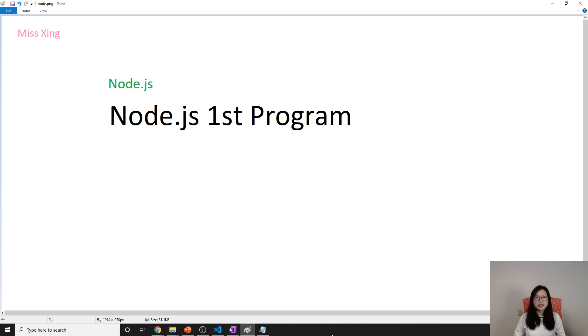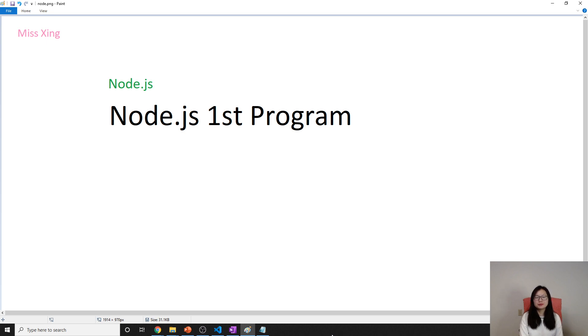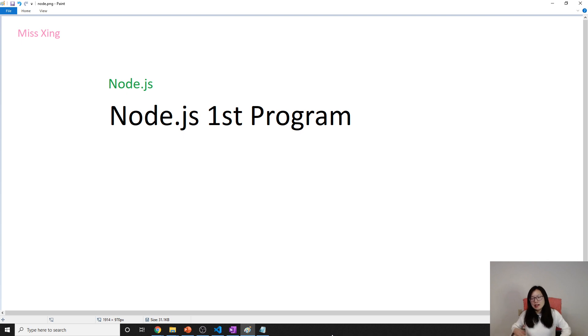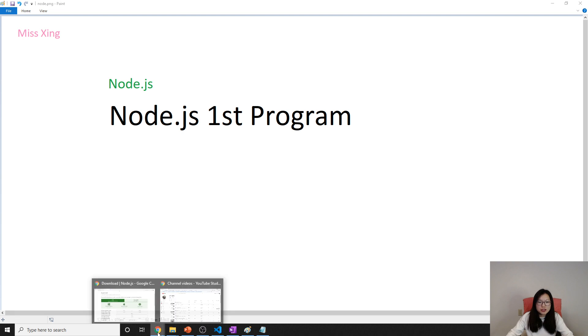Good evening, this is Tina. In this video I'm going to show you the setup of the Node.js development environment, and also we'll write a hello world program and run it to make sure our Node environment actually works. First, you have to download Node.